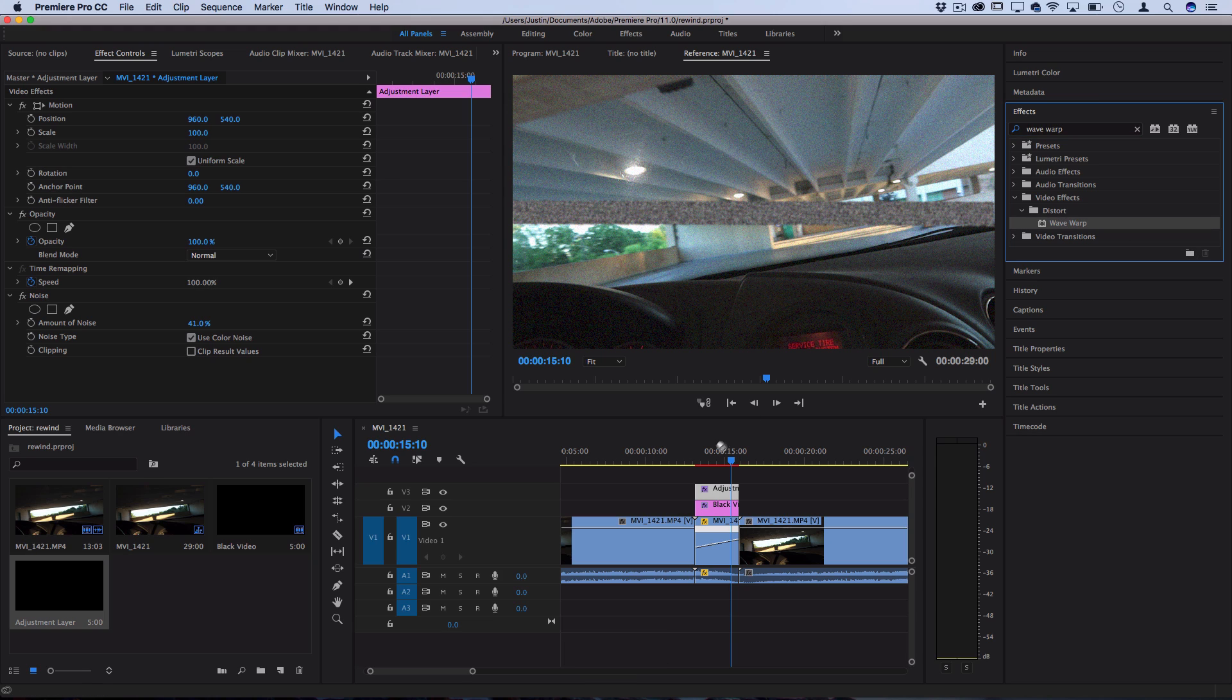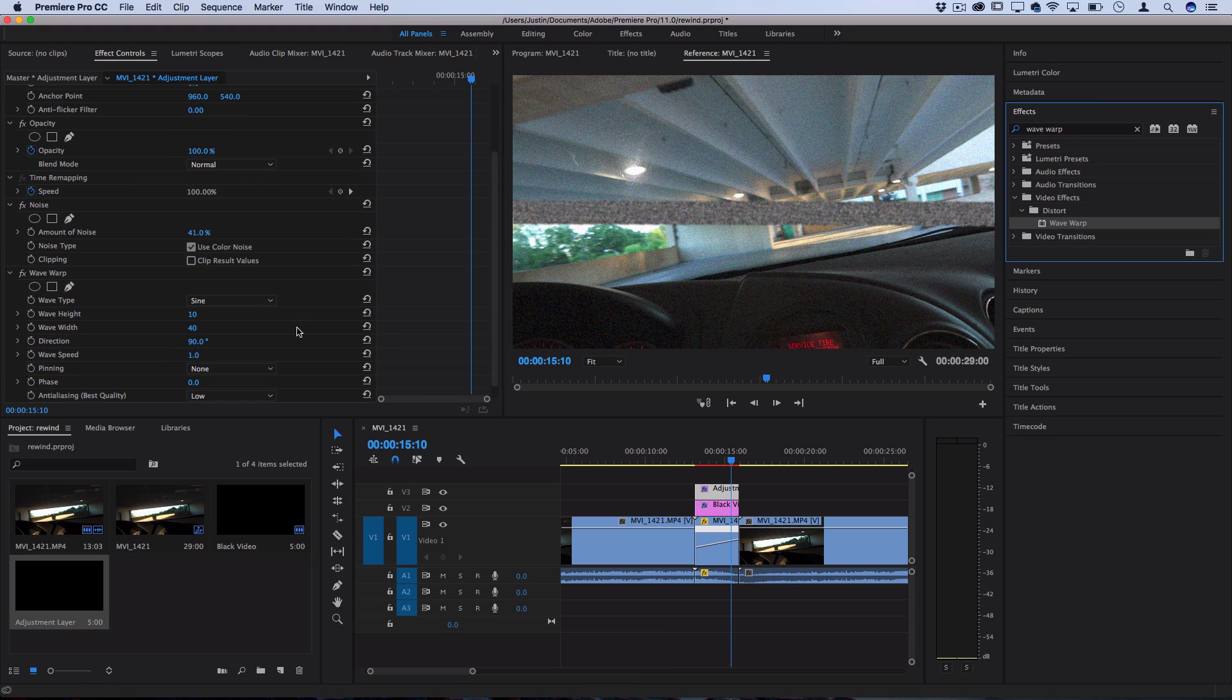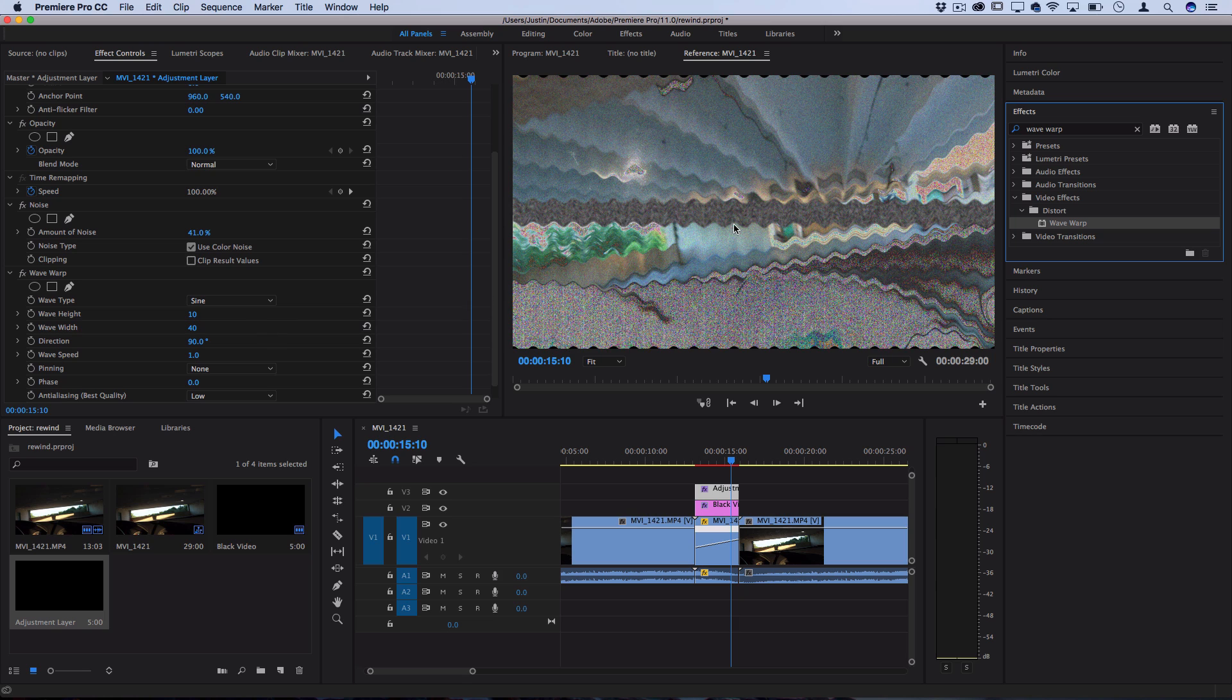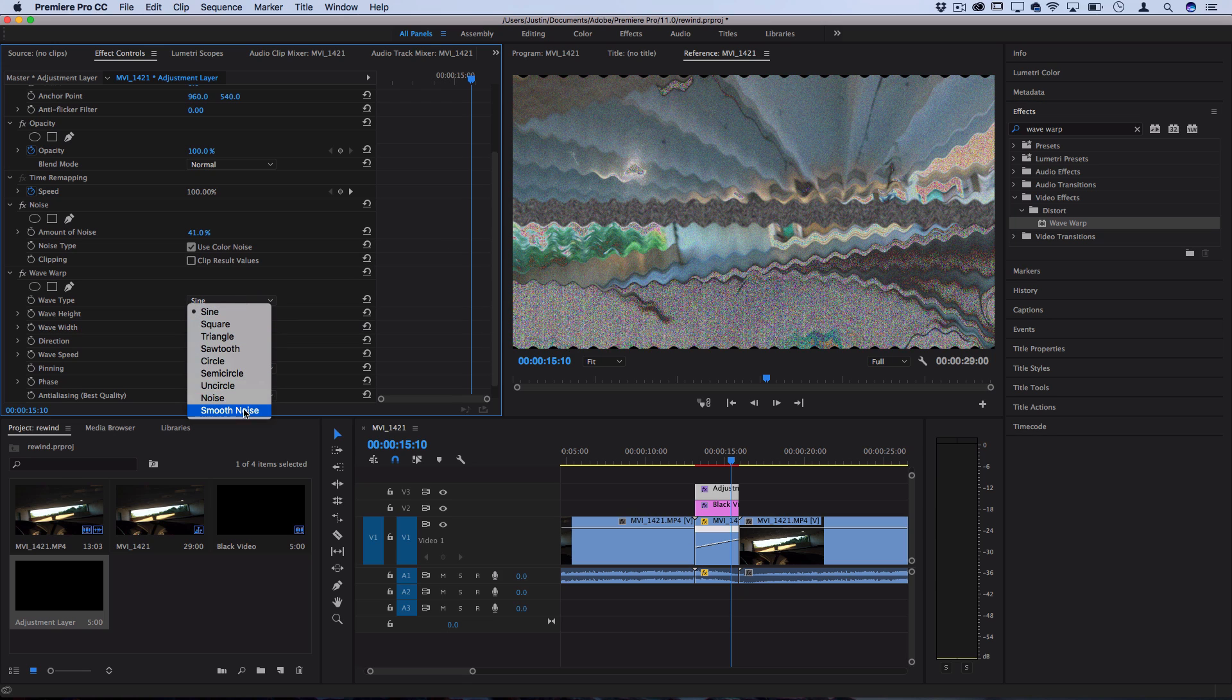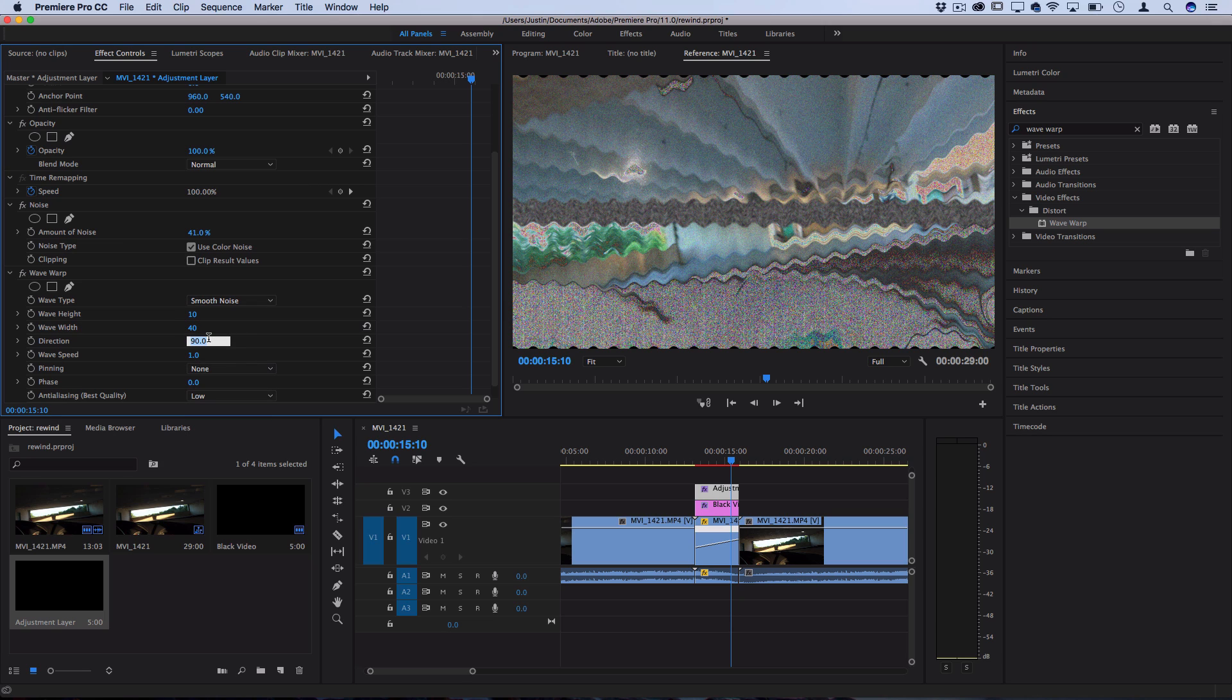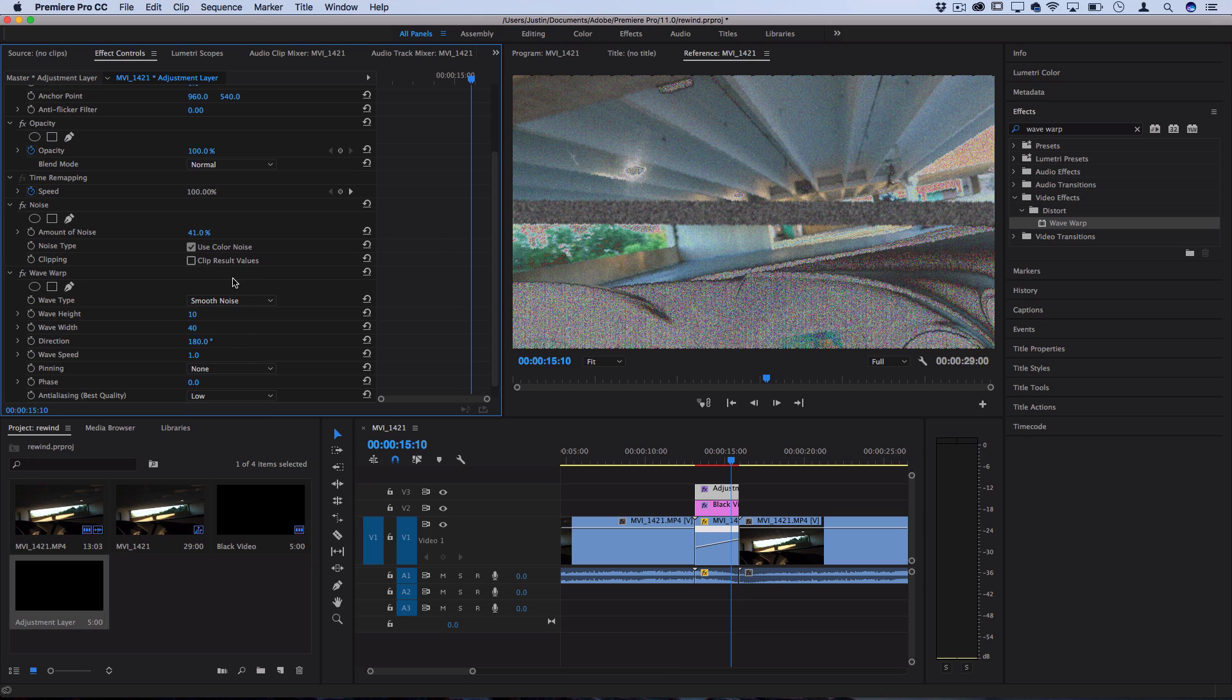So we're going to go to wave warp, add that onto the adjustment layer, and instead of doing it all crazy like we did for the other one we're just going to switch it to be smooth noise.